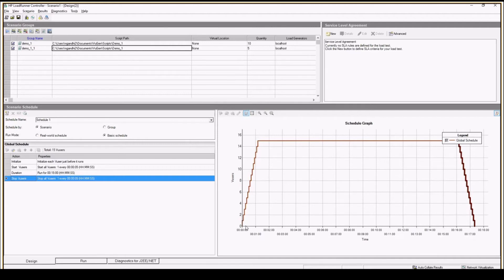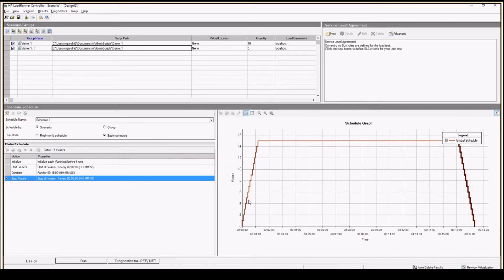Whatever changes I was making on the left side were graphically represented on the right side. You can see my users will ramp up, run for 15 minutes, and then slowly ramp down. This is what I have designed in my schedule.